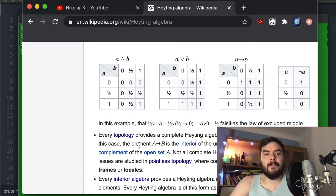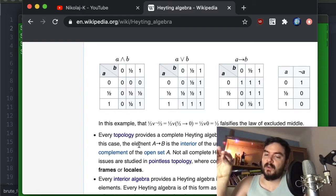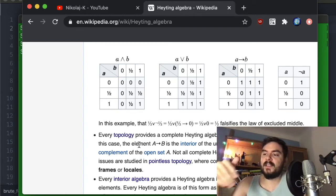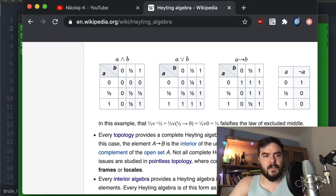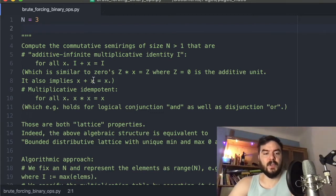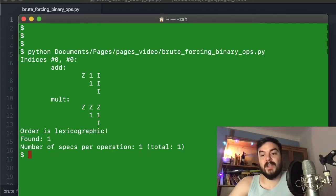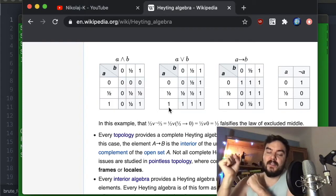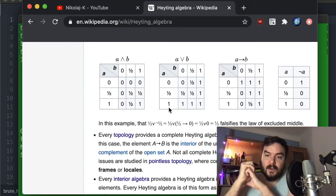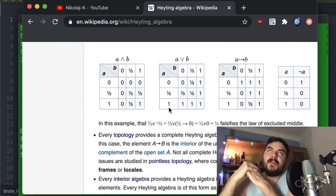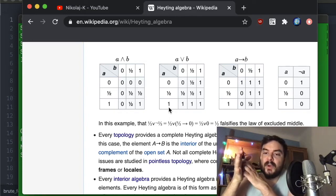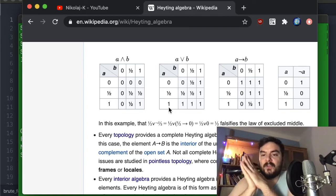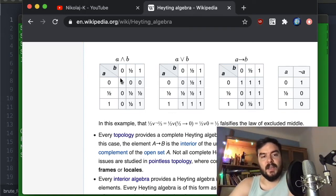So we are going to literally brute-force small semi-rings with the properties I just described. Here is the Python script we're going to step through. I've set it to three elements, and when I execute it we get the same structure we just saw. Also, the Heyting algebra operations are symmetric — 'or' and 'and' are both symmetric — so we are going to look at only commutative semi-rings, although this is not the biggest restriction.